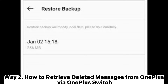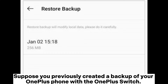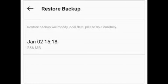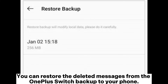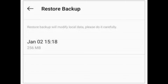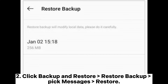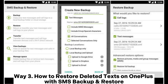Way 2: How to retrieve deleted messages from OnePlus via OnePlus Switch. Suppose you previously created a backup of your OnePlus phone with OnePlus Switch — the backup may include deleted text messages. You can restore the deleted messages from the OnePlus Switch backup to your phone. Step 1: Open OnePlus Settings > Advanced > OnePlus Switch. Step 2: Click Backup and Restore > Restore Backup > pick Messages > Restore.